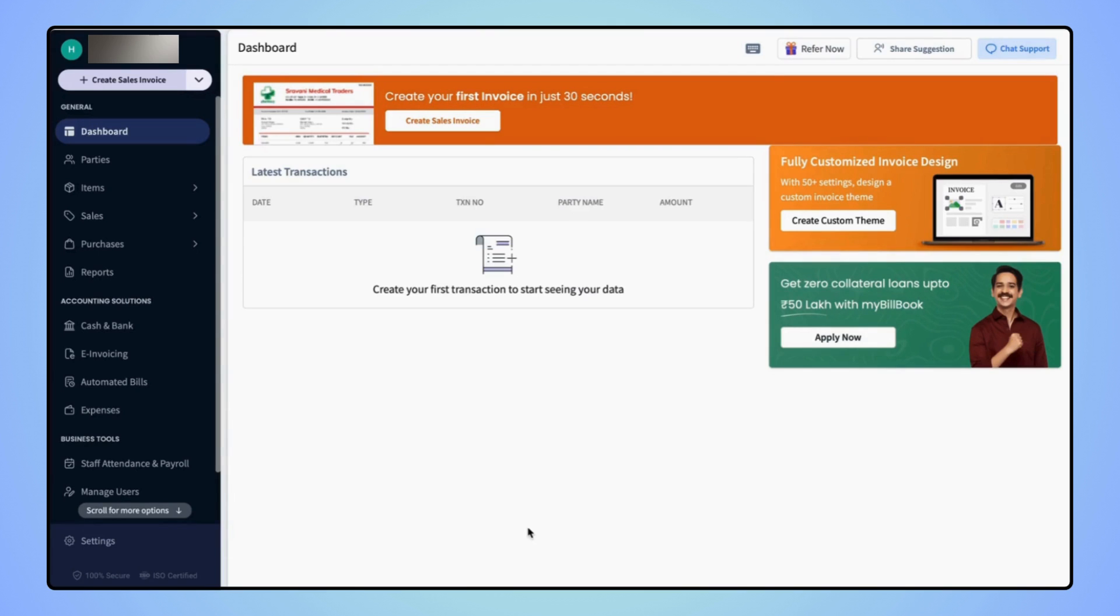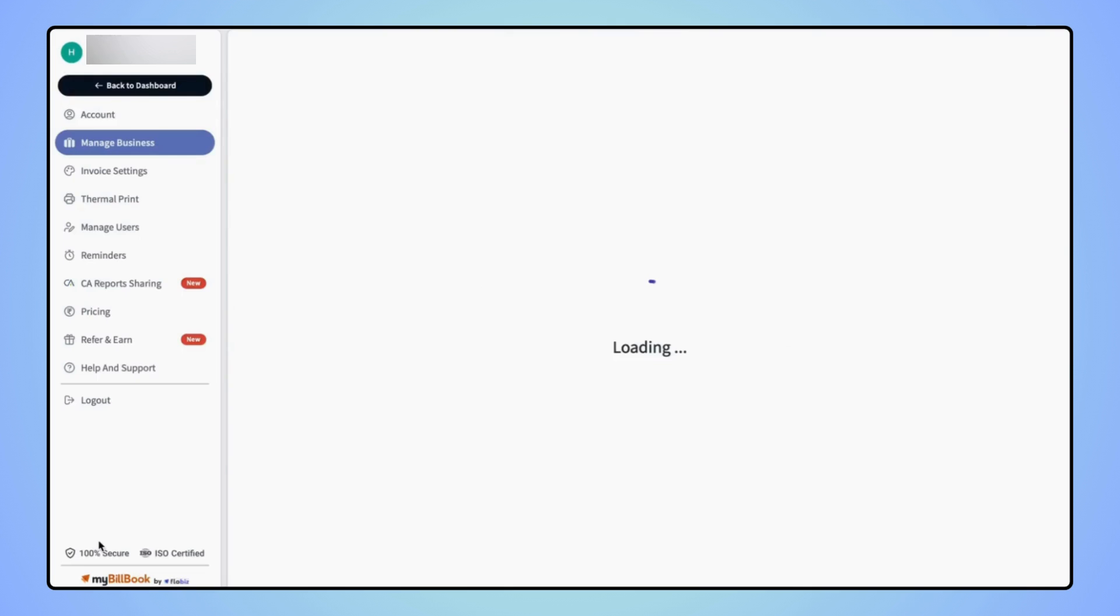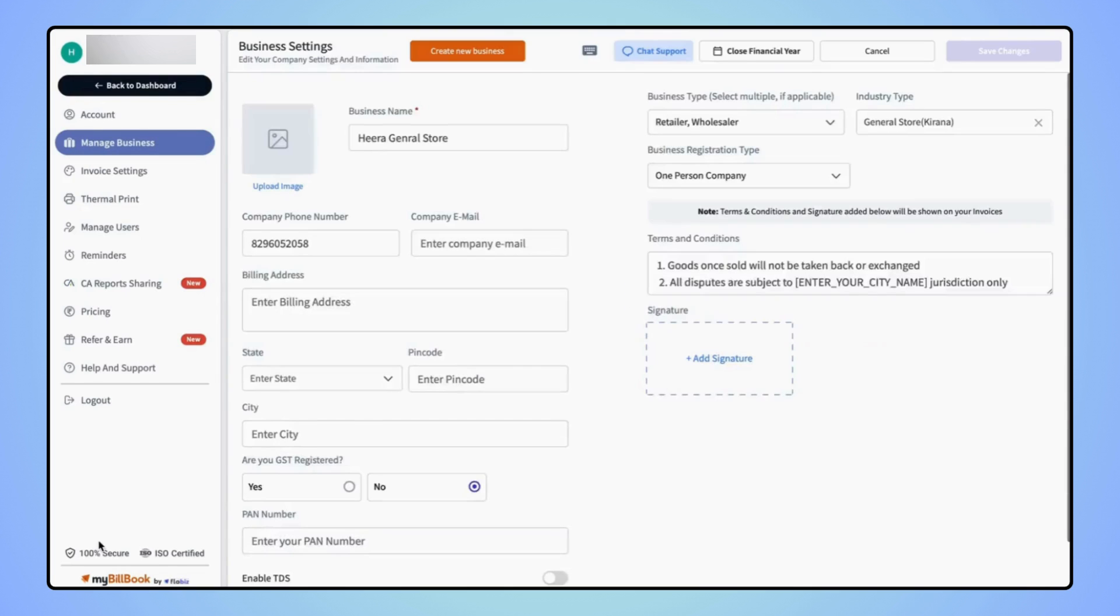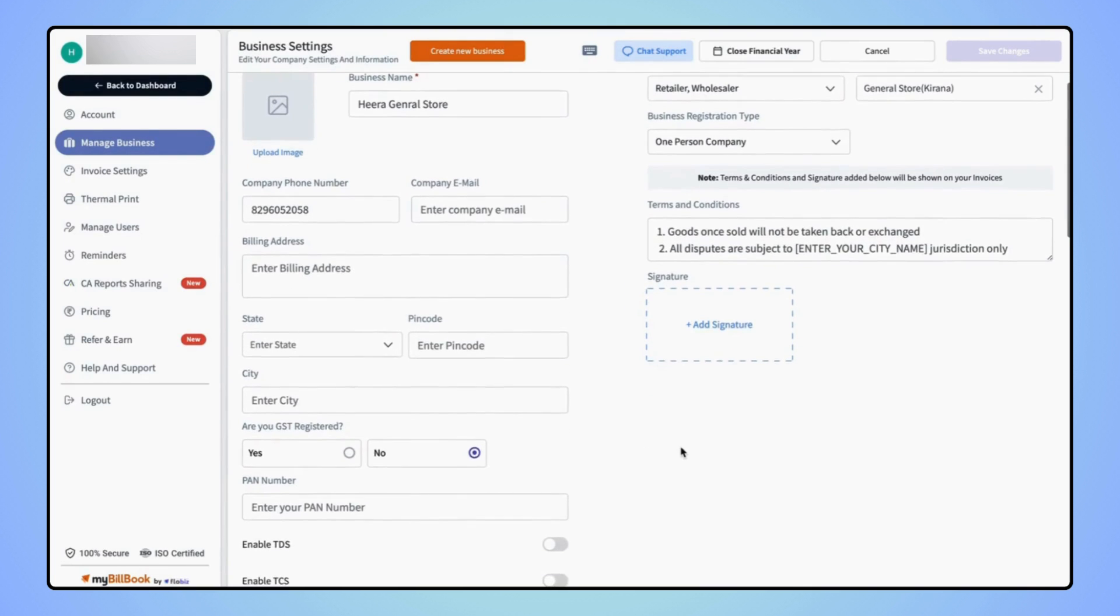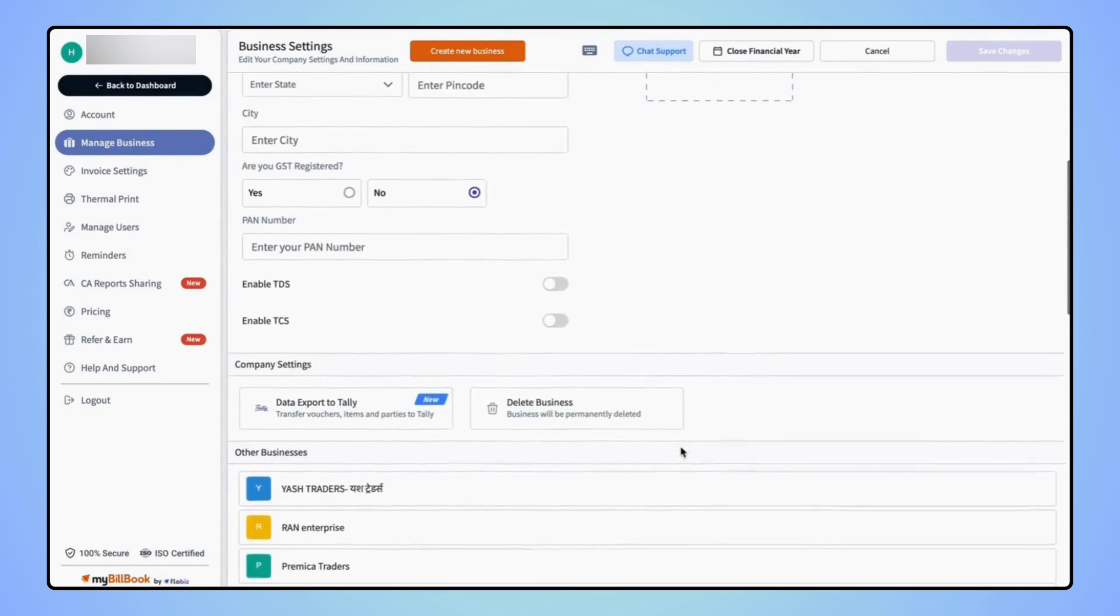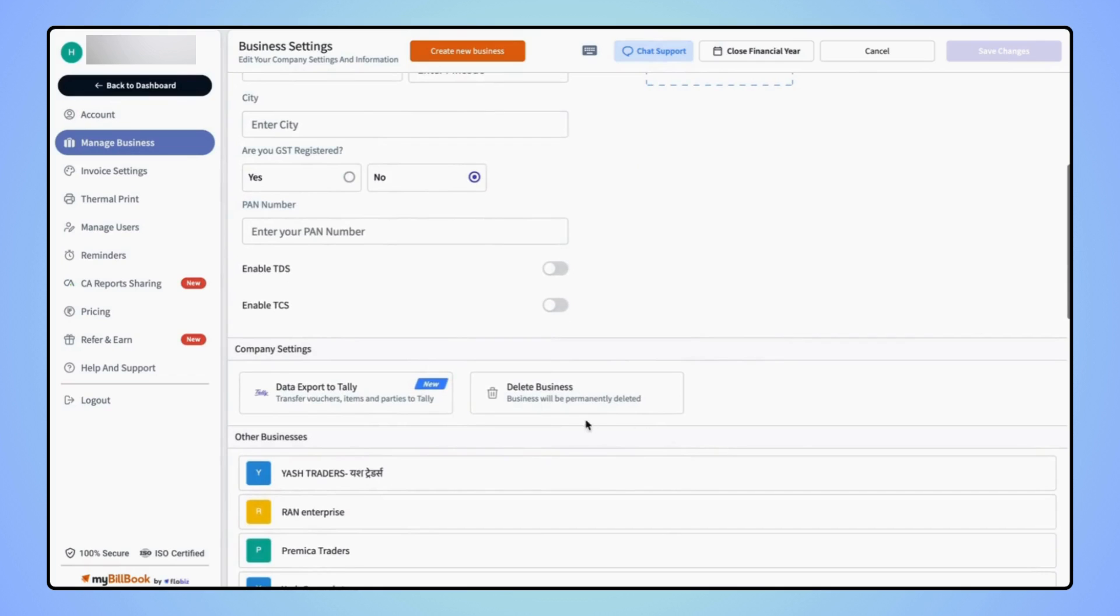Now to delete any business, users have to click on settings. And on the business settings page, scroll down and click on delete business.